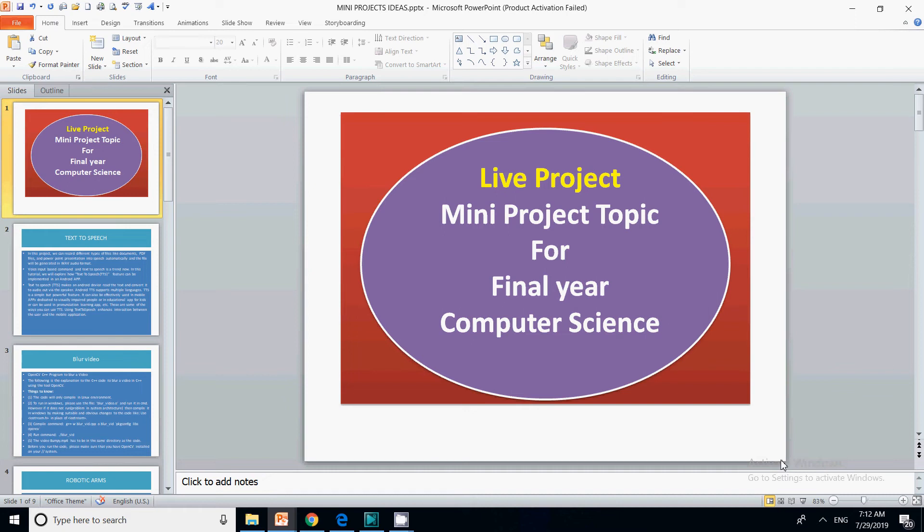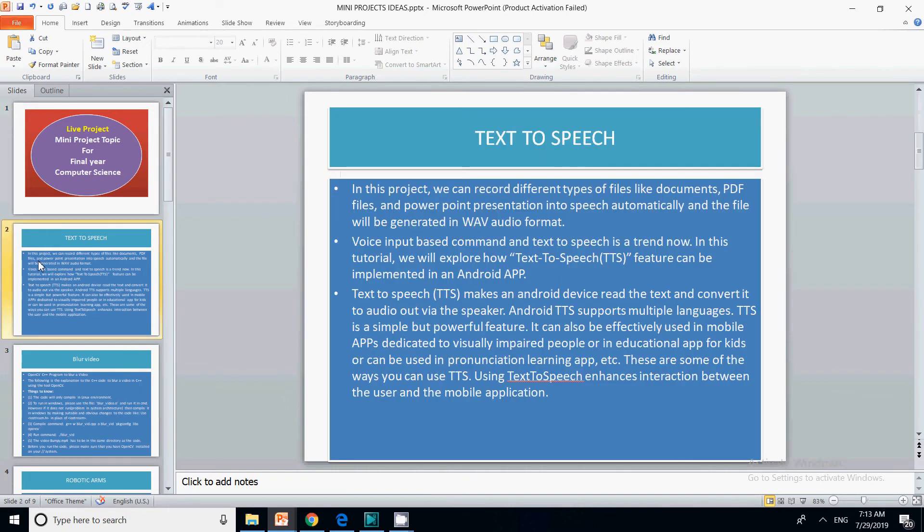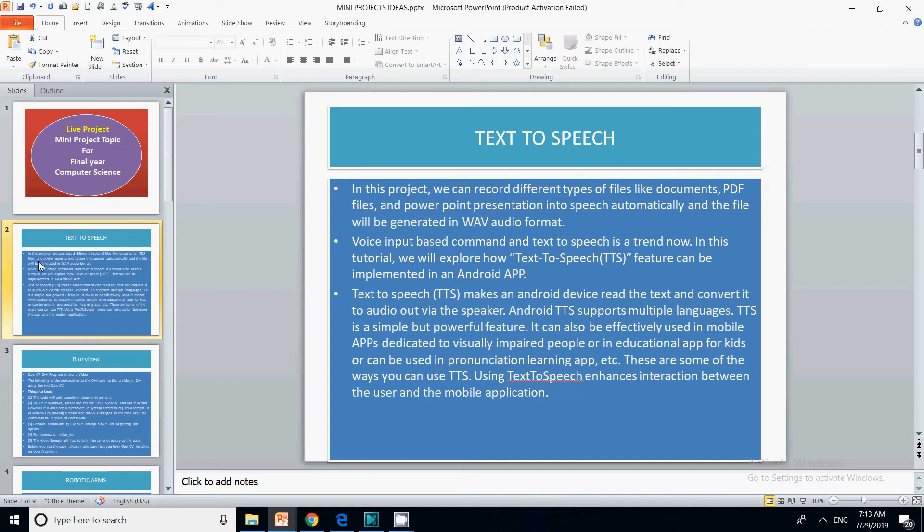Let us start the video. In this video, we are going to discuss an online project where you can create a web application plus an app. It will be a combination of web application and mobile app. The topic is text to speech, which is very widely used and can be implemented in both web and mobile.